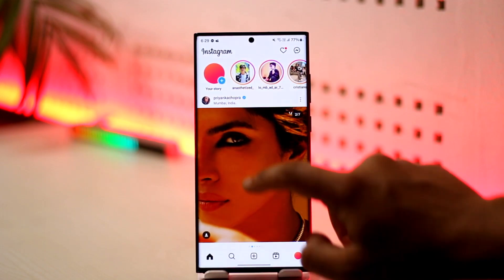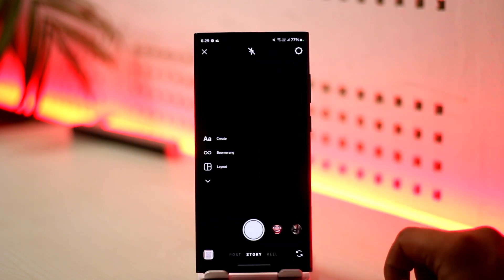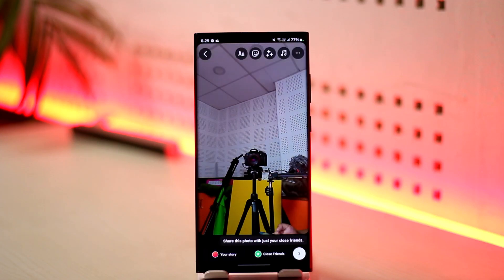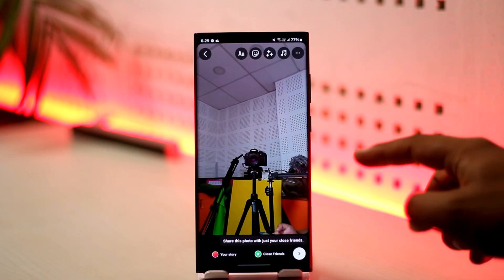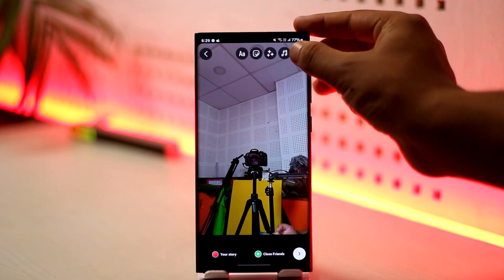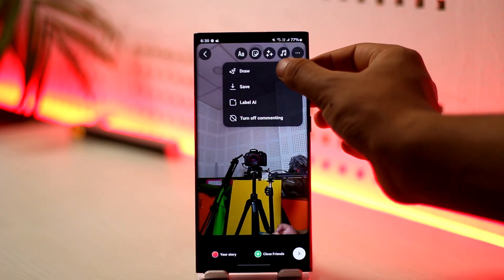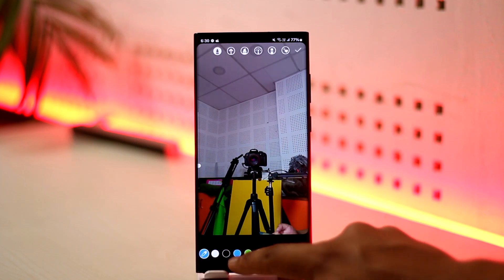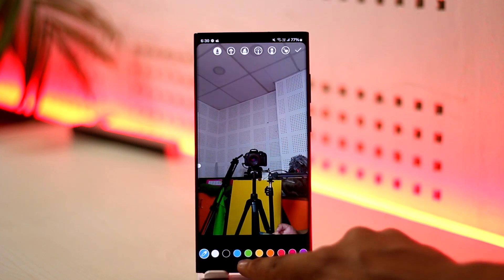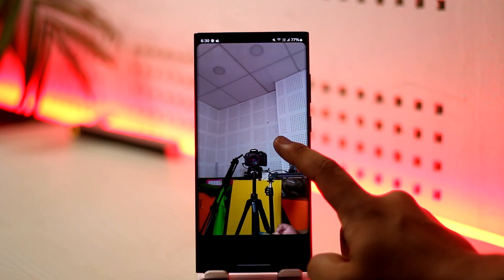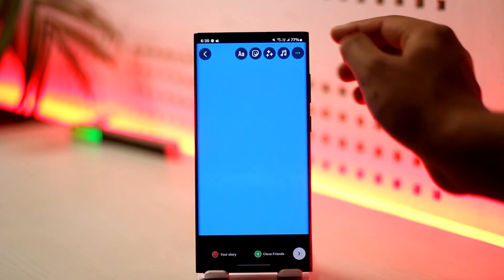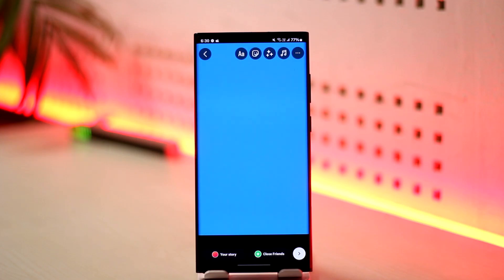There is also another way to do this. Go to your story tab and select a random image — it doesn't really matter because we're going to convert it into a background. Tap on the three dots option, then tap Draw, select the color you want for your background, and long press on the image to fill it. Now we've changed the background color, so tap the arrow icon.